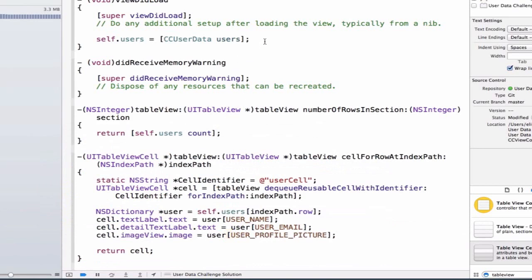And the final thing we need to do is we need to set up both the data source and delegate properties of our table view. And we set those both equal to self. So just like our scroll view where we had a different class that was managing this functionality and just telling us when these things were occurring, we also have two helper classes or protocols that are going to get called and be able to populate the information for our table view when we set these properties.